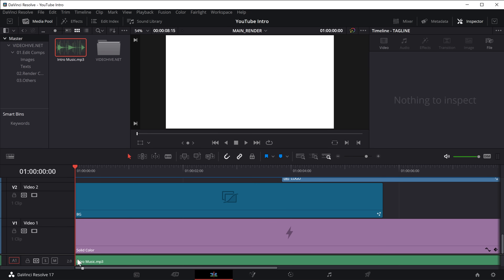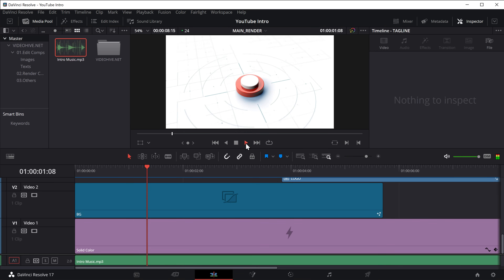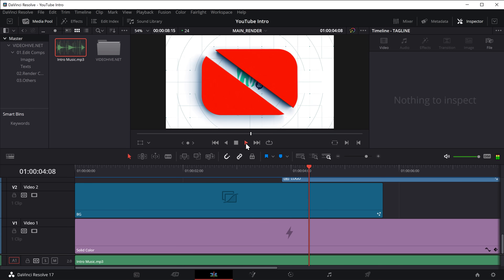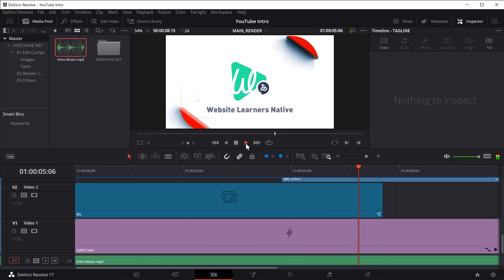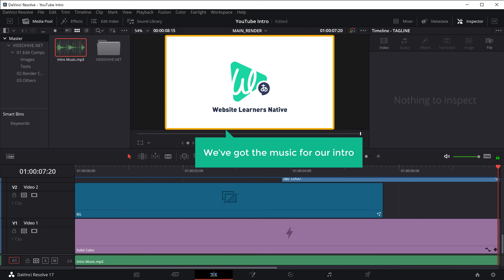Now to add this music to our intro, just drag it and come to the timeline and place it below the other tracks. Once you do that, the music will be added to our intro. If we click Play, you can see we've got our music for our intro.